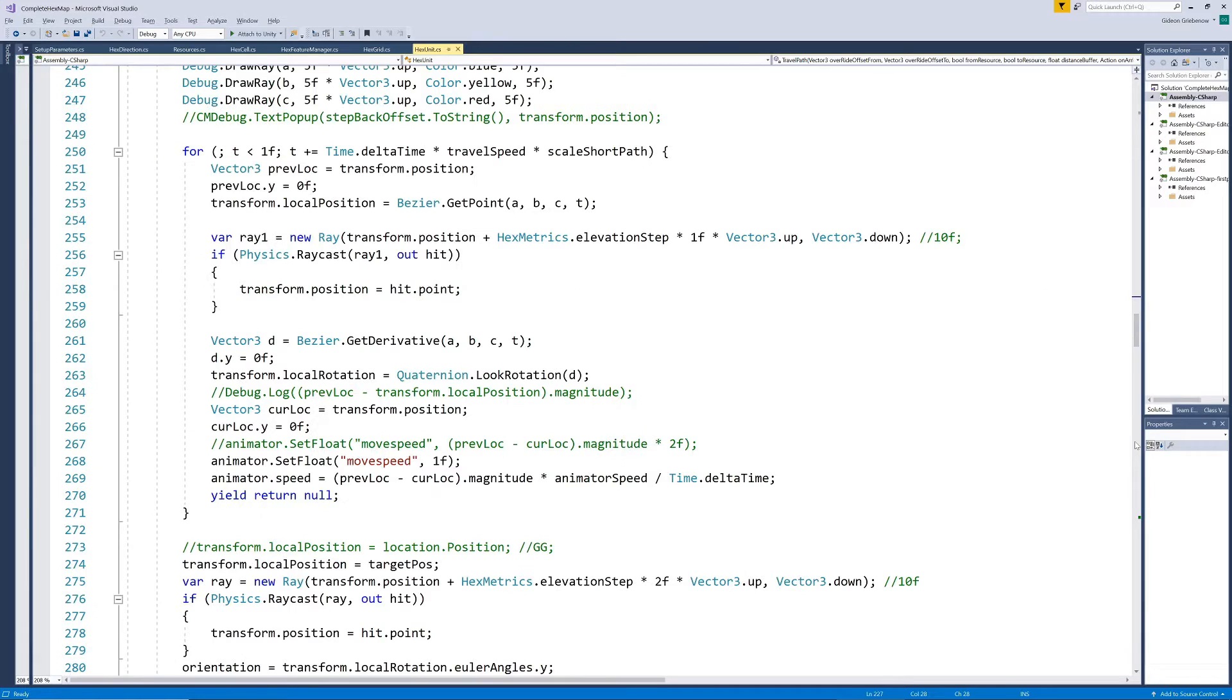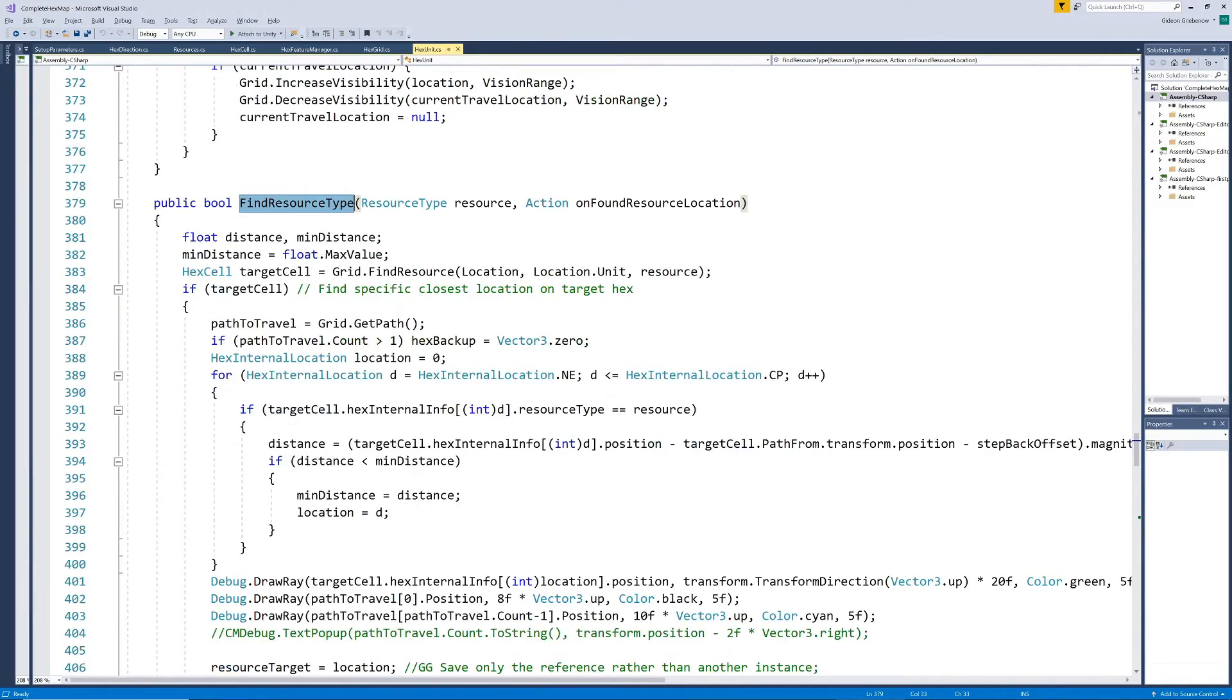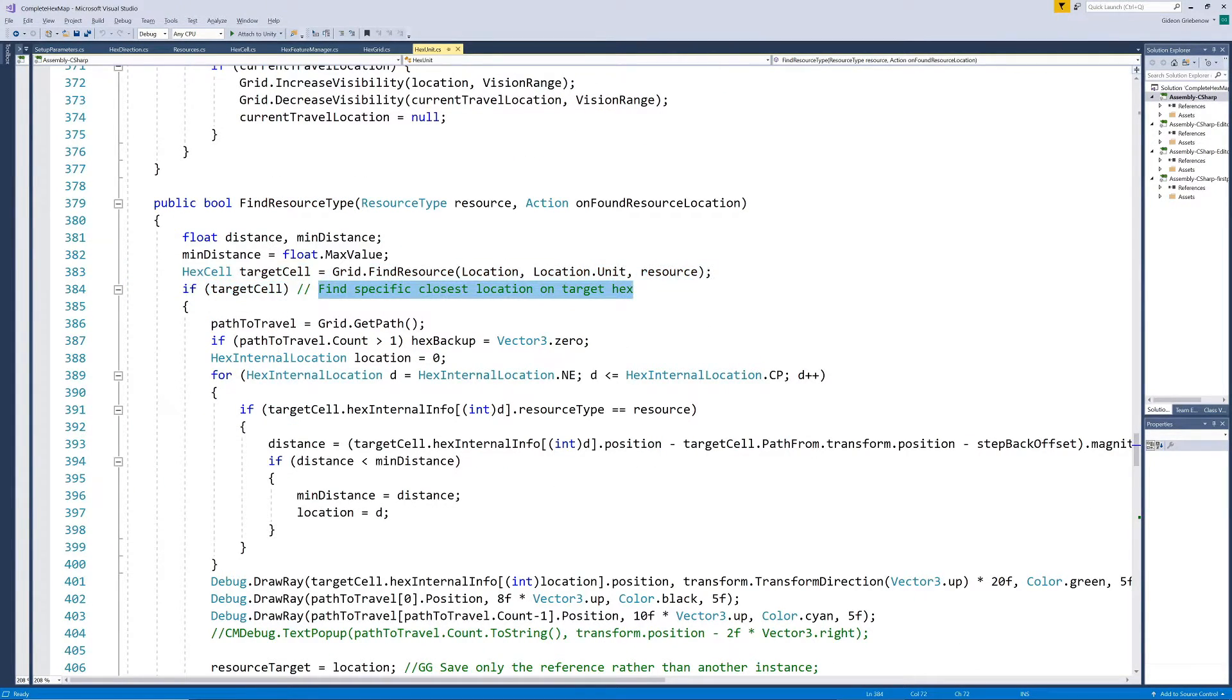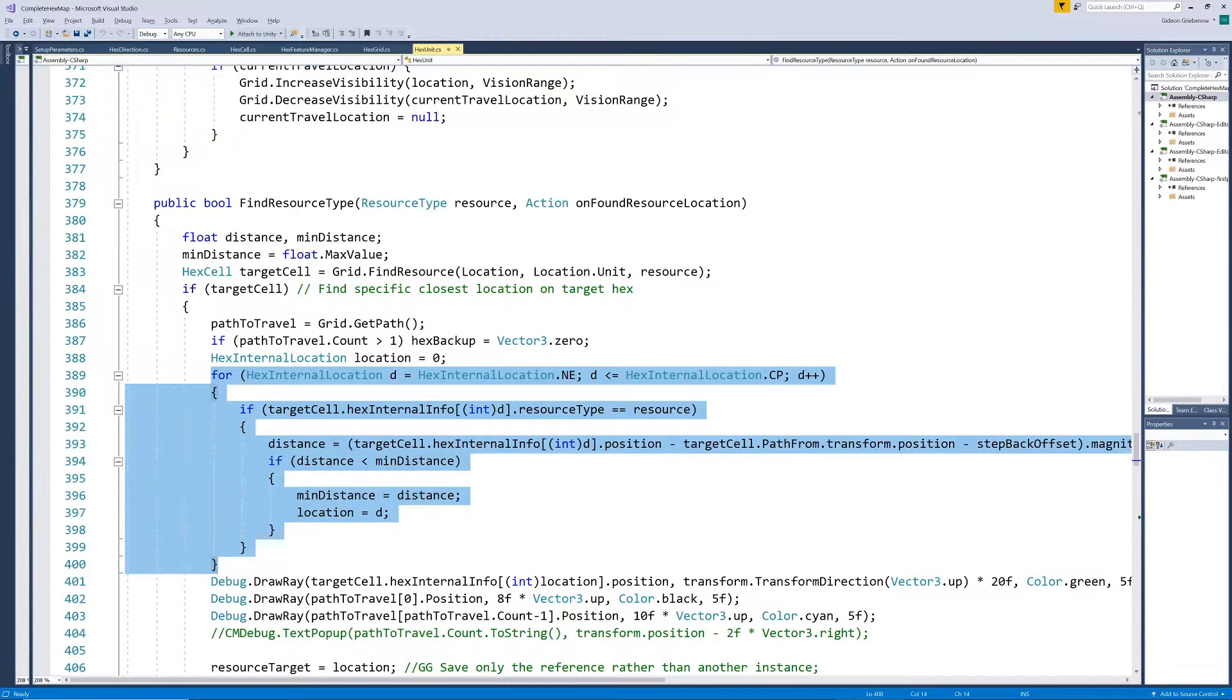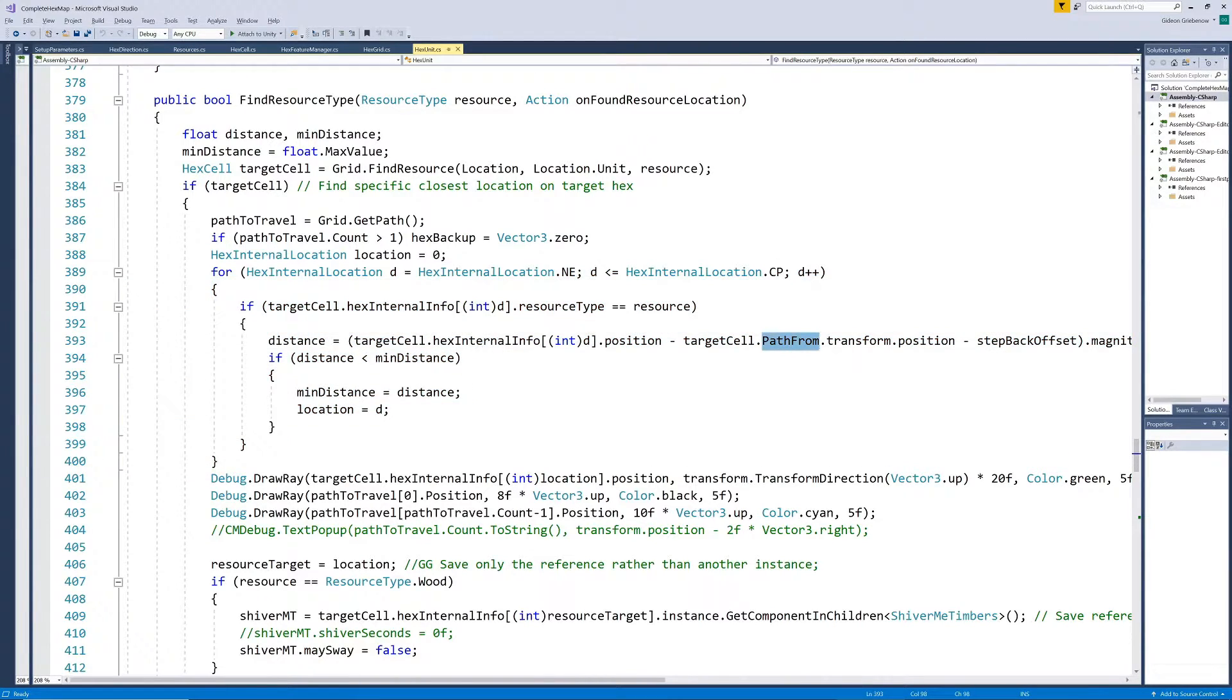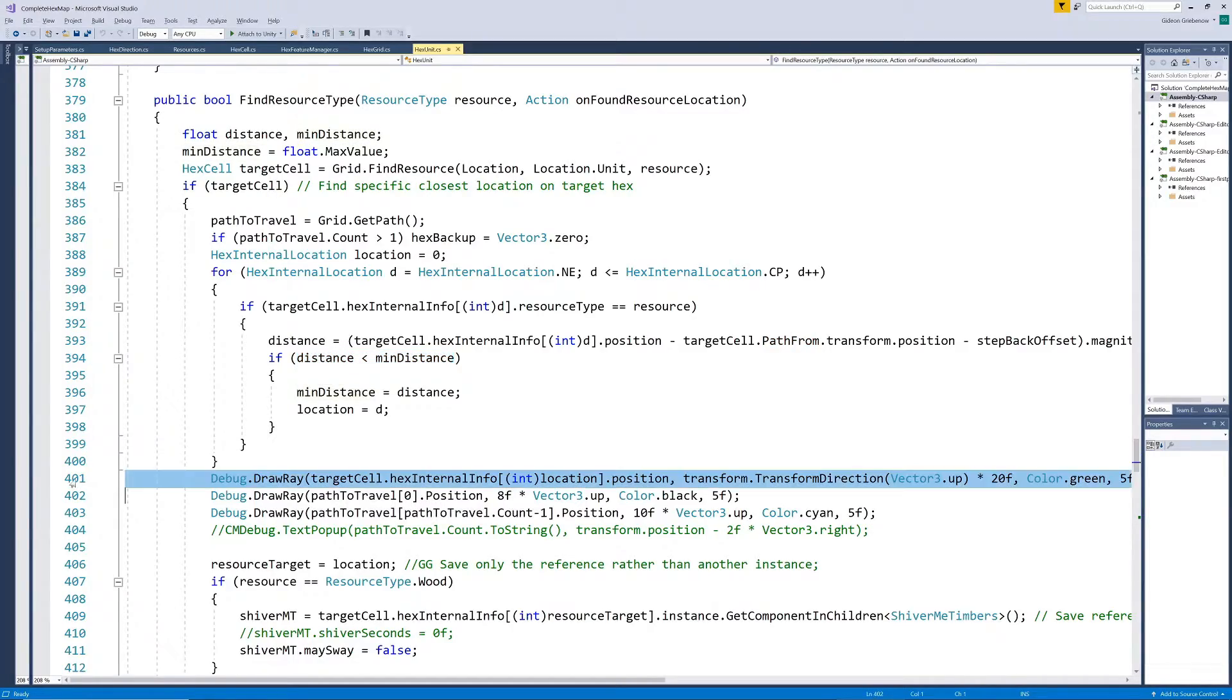To decide which tree on the target hex to walk to, we find the tree that is closest to the hex in the travel path just before the target hex. This will ensure that the unit does not walk past trees to get to the one he'll chop down, but will start clearing the hex from the side that is approaching the target hex.